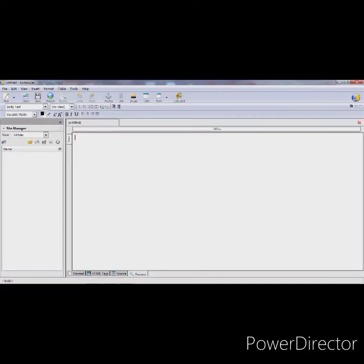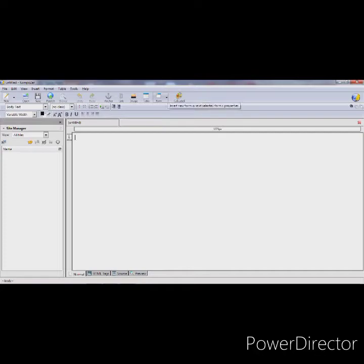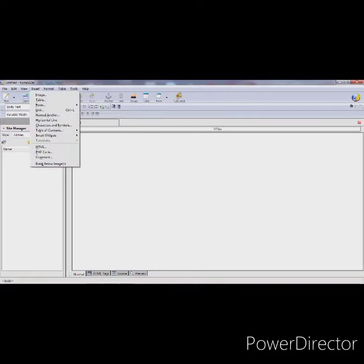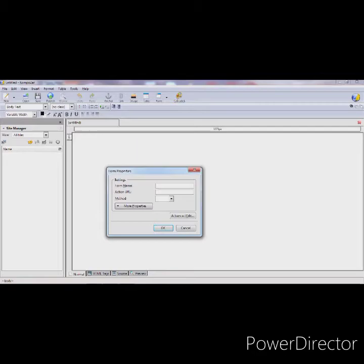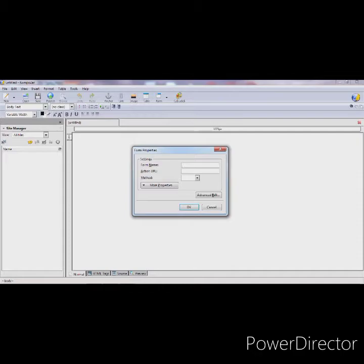Now let's see how to create a registration form using Composer. Go to the Normal tab. There are two ways to insert a form: you can use the shortcut on the composition toolbar, or go to Insert menu > Form > Define Form. You will get the Form Properties dialog box. Here specify the name of your form — I'm using 'register'. In the Action URL, give the form name with the .html extension: register.html.